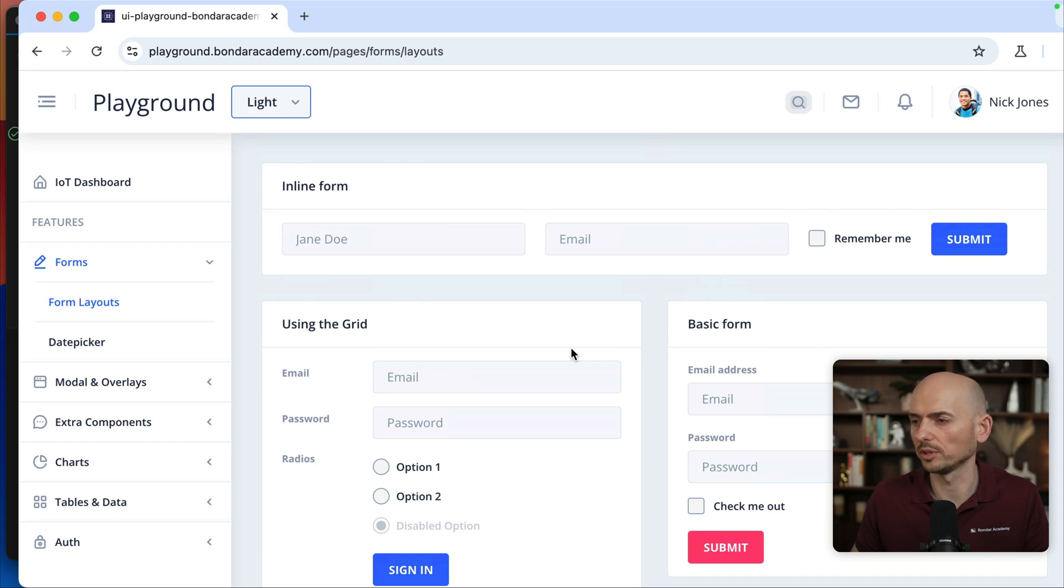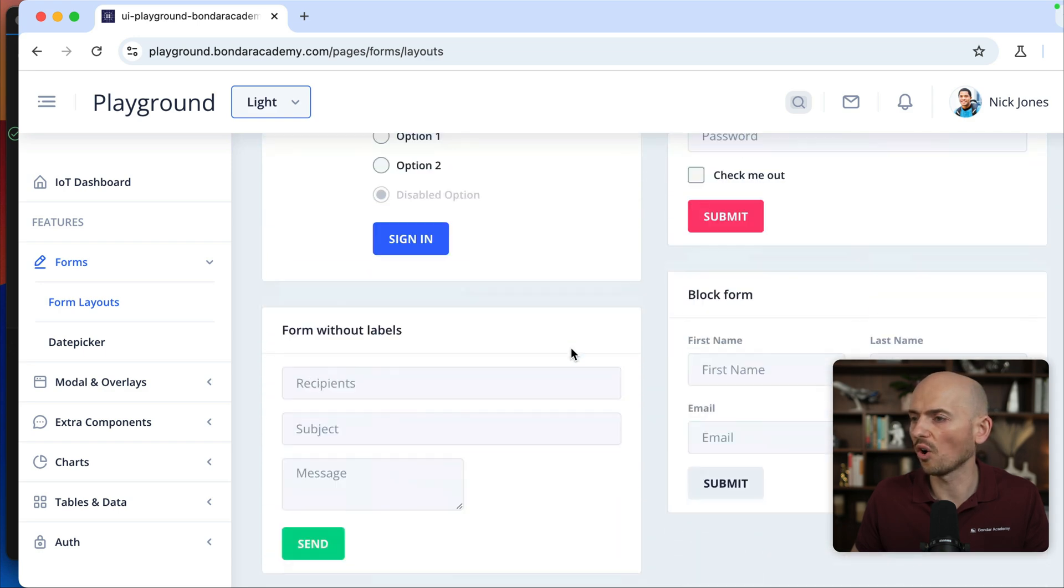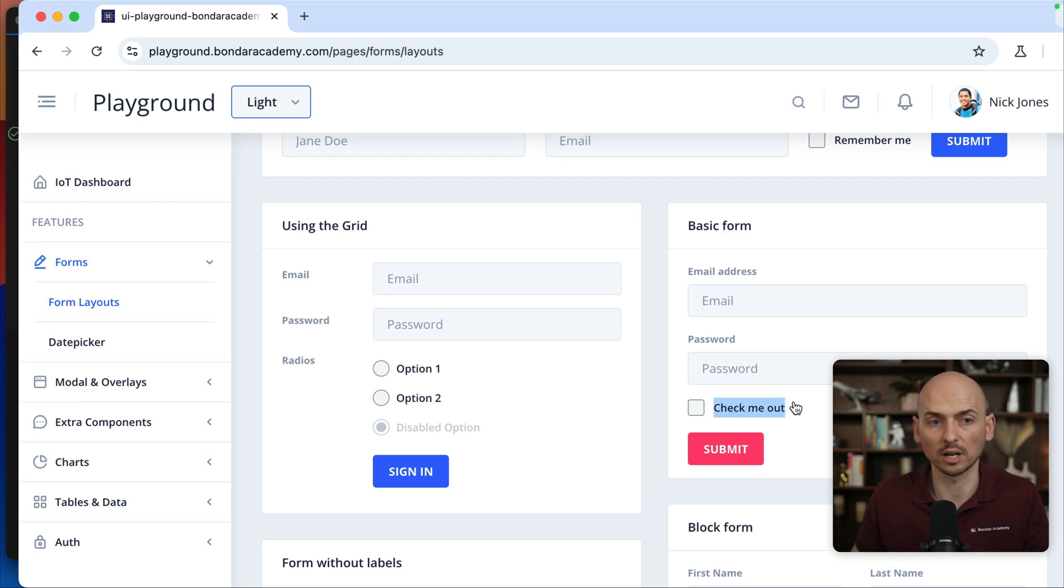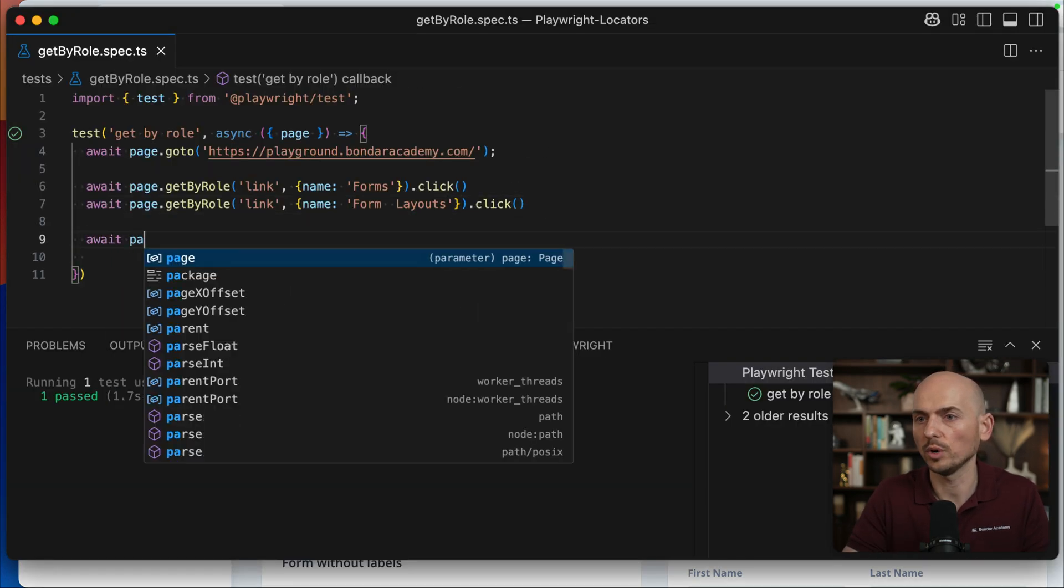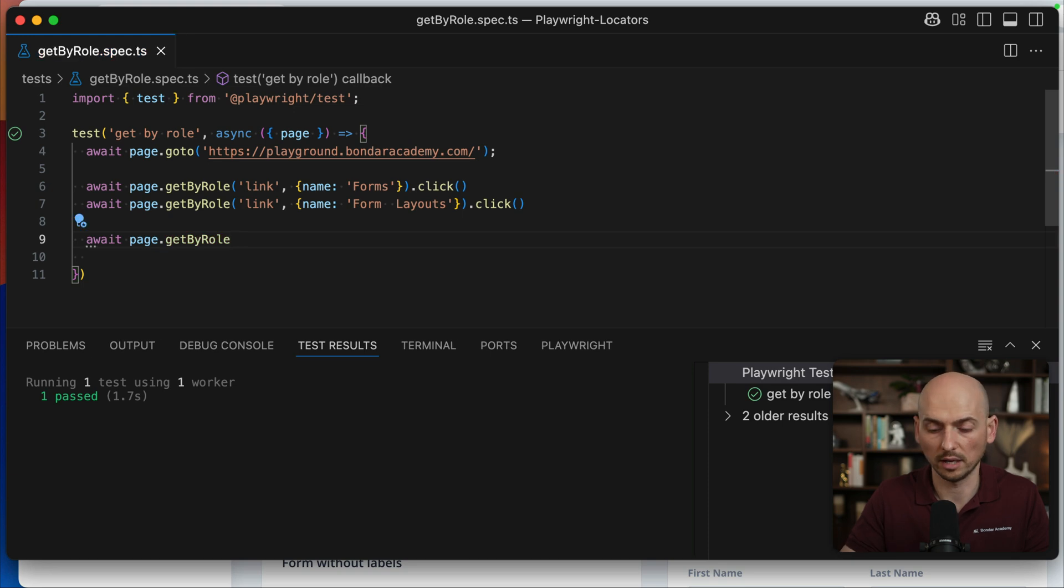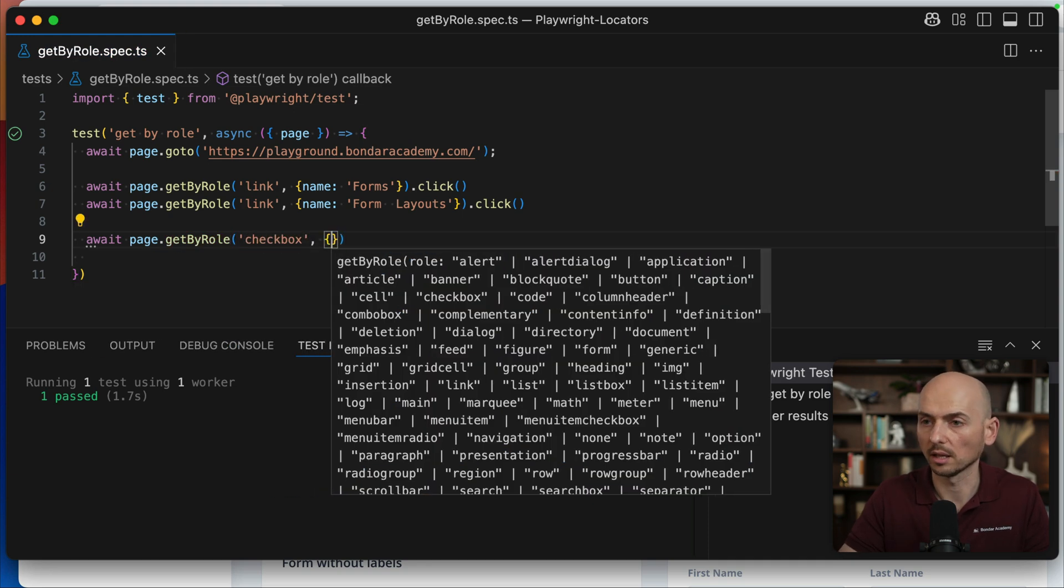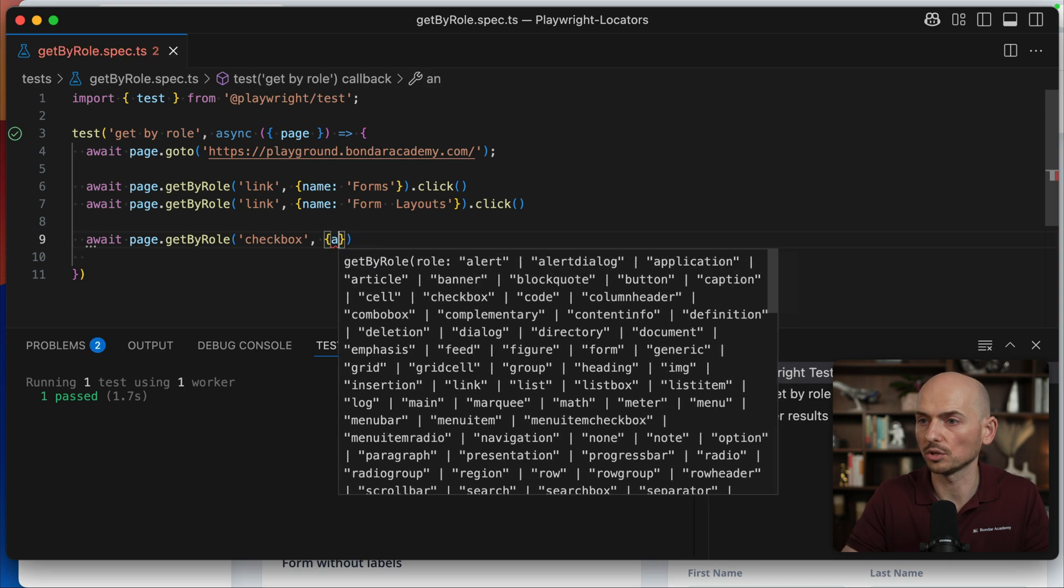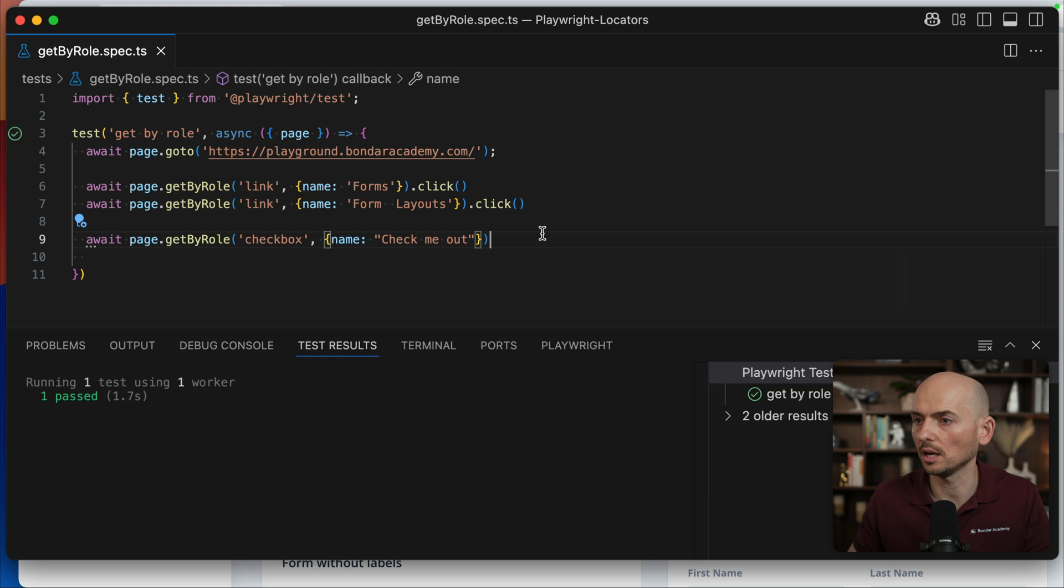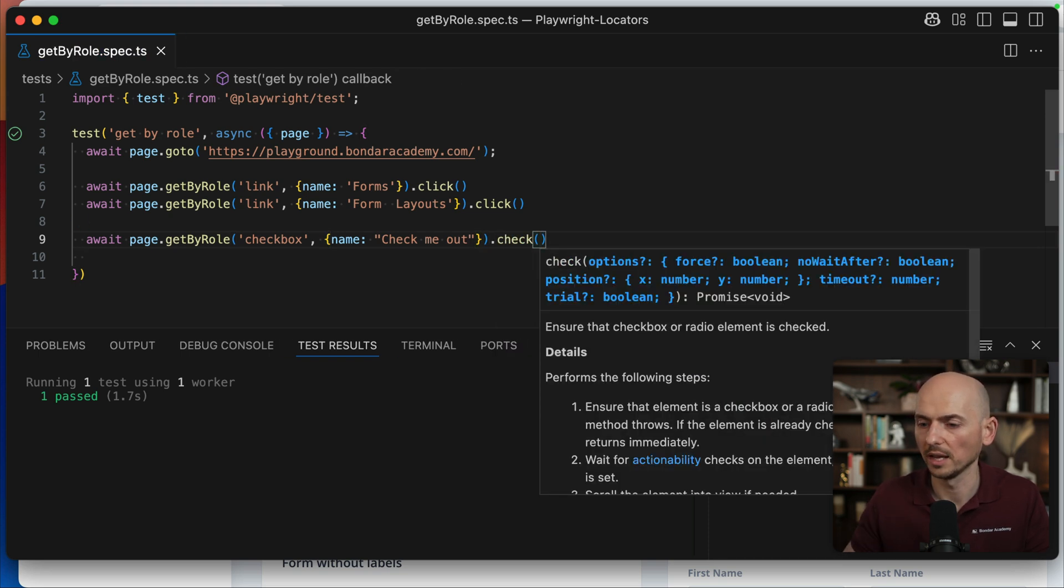So let's check another example with different roles. For example, let's click on this guy, check me out. So this is a checkbox, right? So let's use a GetByRole and label for this checkbox to interact with this checkbox. So pretty easy. Again, await page GetByRole and then I call a role of checkbox and then provide the name that is reflected on the page, name which is check me out.